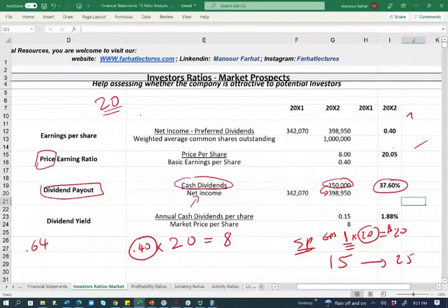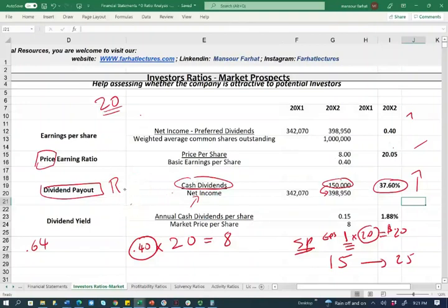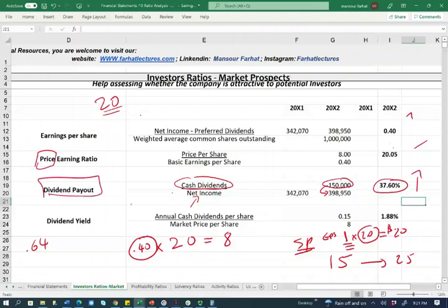So they keep 62.4% of their earnings for future investment. If you are looking for dividend income, you want to invest in companies with a high dividend payout. For example, Real Estate Investment Trusts — REITs — are required to pay 90% of their earnings in dividends or they lose a certain tax status. If you're a retiree seeking income, you'd invest in companies with a high dividend payout. Some companies don't pay dividends at all because they prefer a high retention ratio to reinvest in the company.